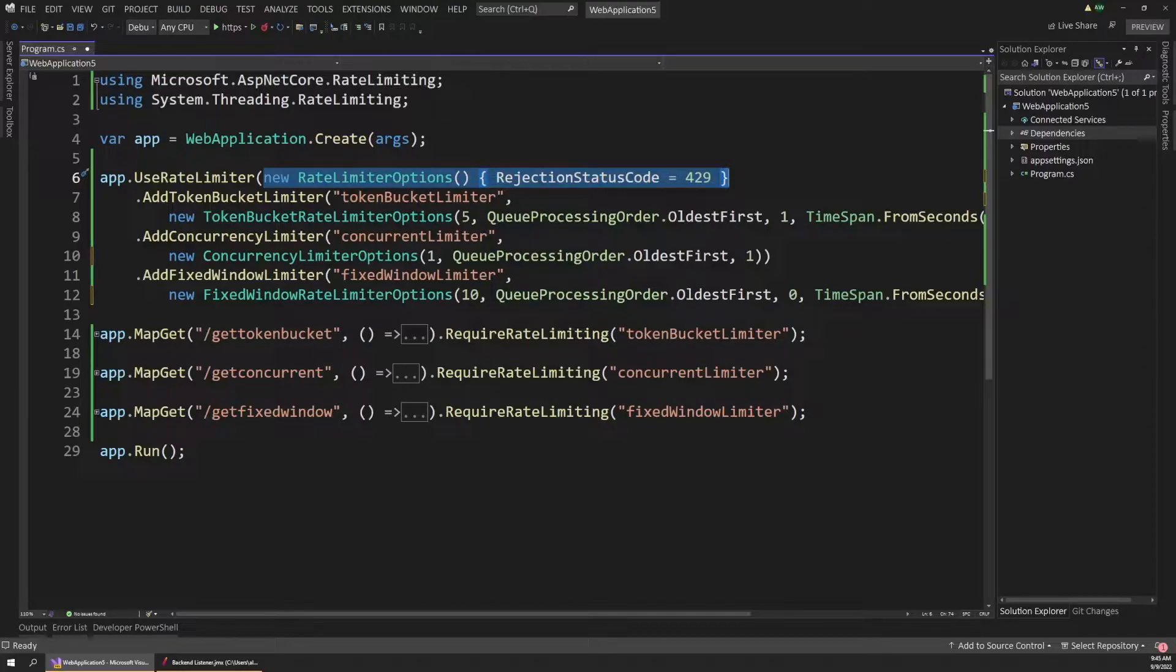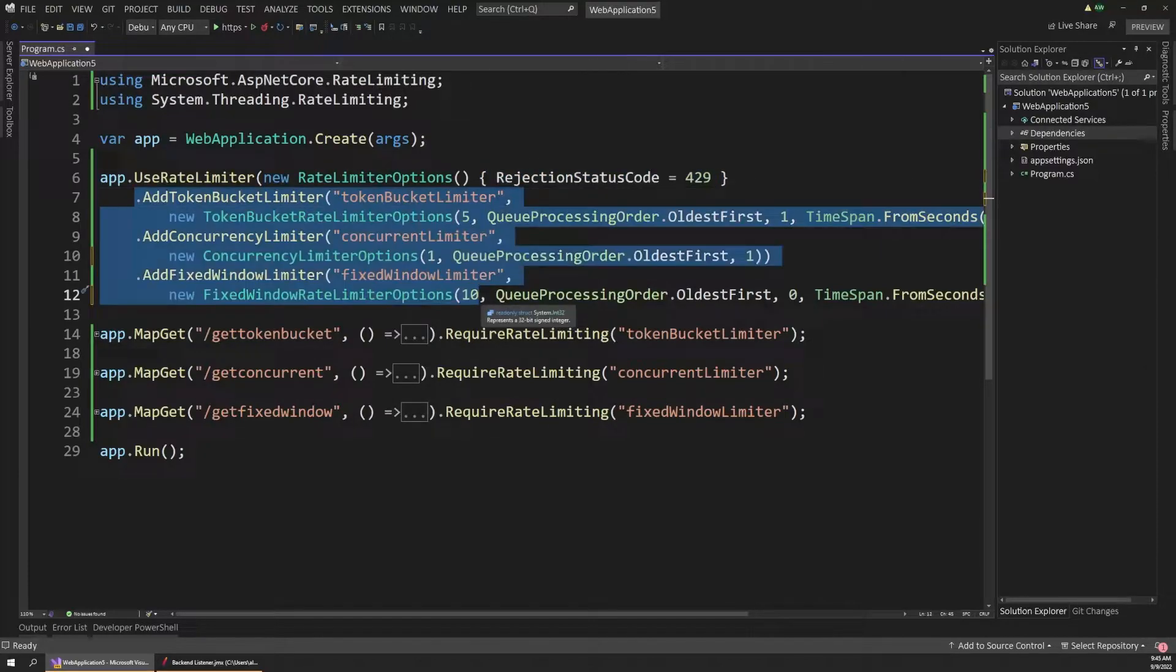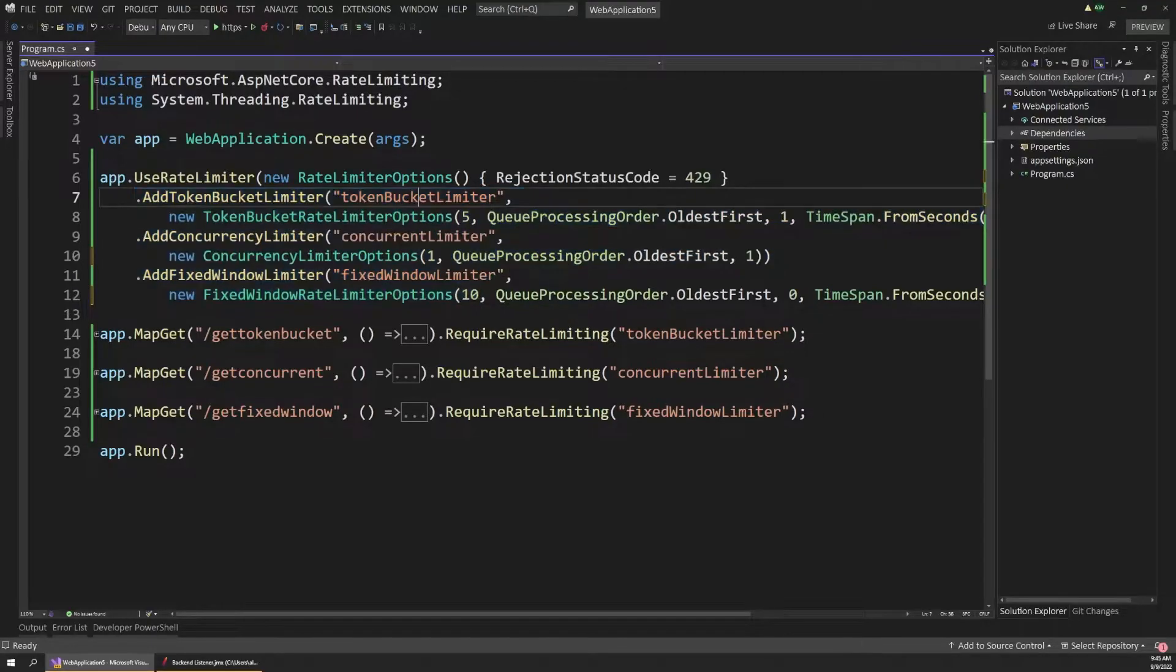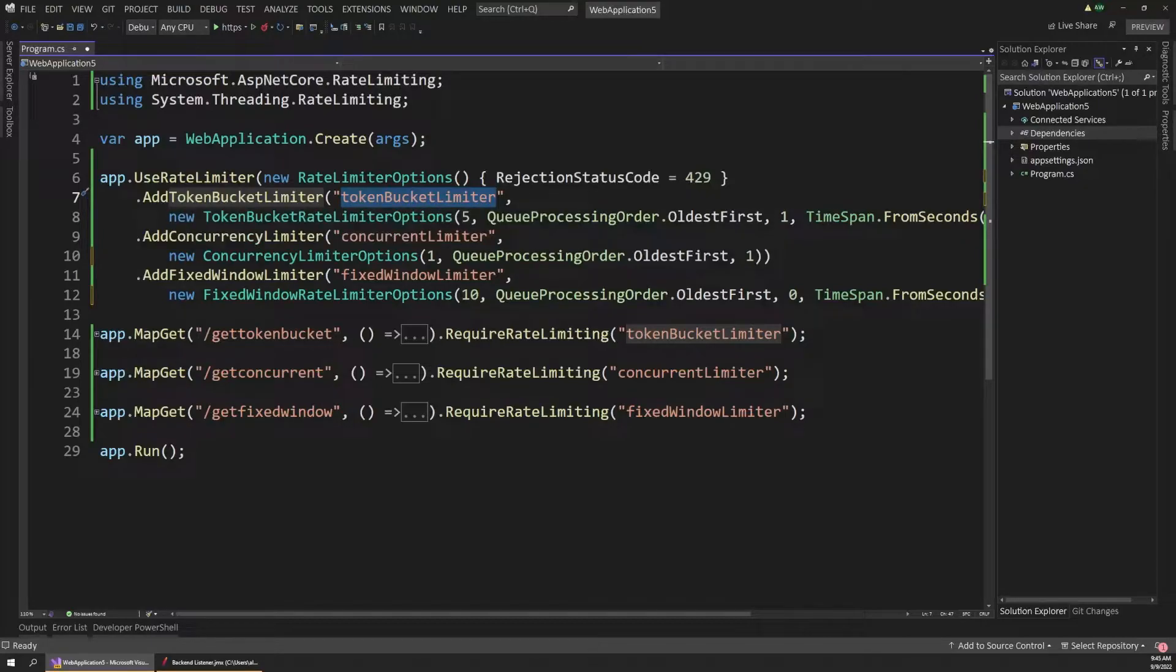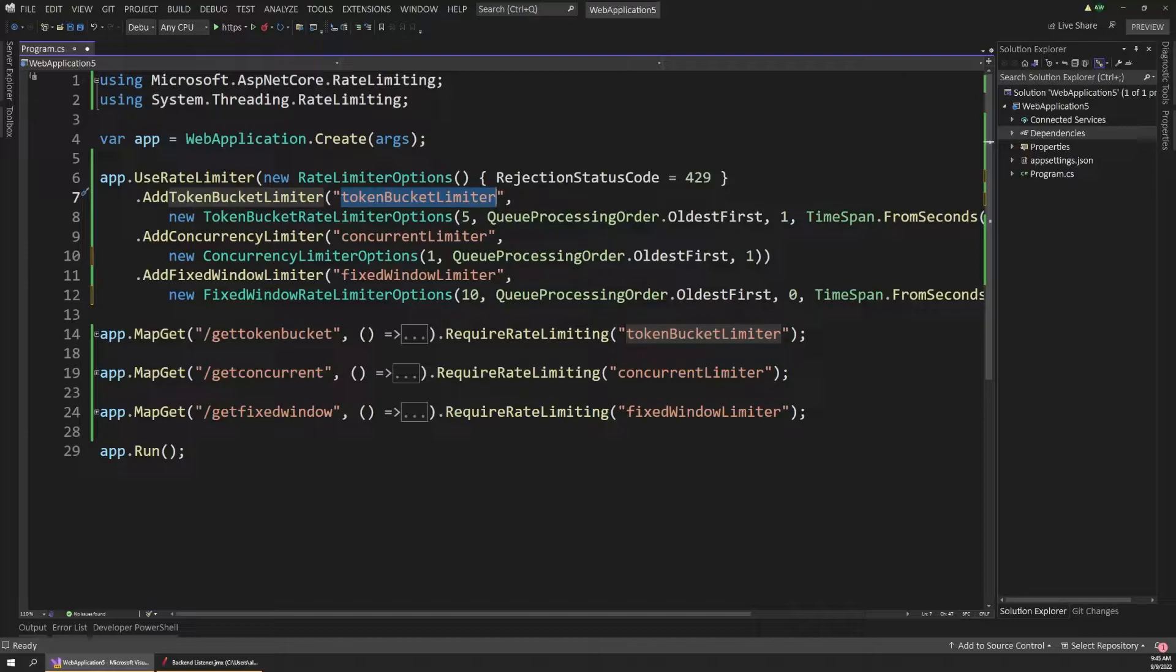Now, after that, we have a few extension methods. And these are used to add different types of limiters to our app. And we register those with a policy name, and then we can apply them to endpoints later on. Now, there's four different types of rate limiters currently in .NET 7. And we're going to be looking at three of them here. The fourth one is a little more advanced and difficult to demo in a simple scenario like this. But these are the three most common. So let's see how they work.